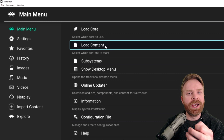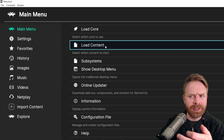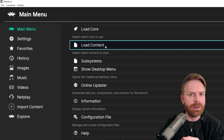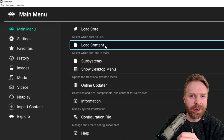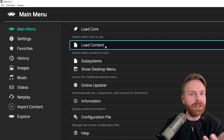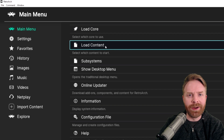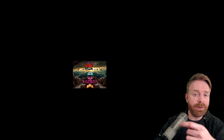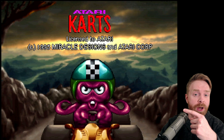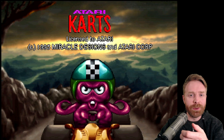Virtual Jaguar does not support Atari Jaguar CDs. Actually, I don't think there is an emulator out there that does support Atari Jaguar CDs, so you will have to play just a standard Atari Jaguar game. Once you've selected your ROM file, it should boot automatically into the game, and it should look something like this.